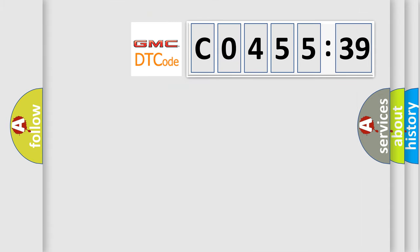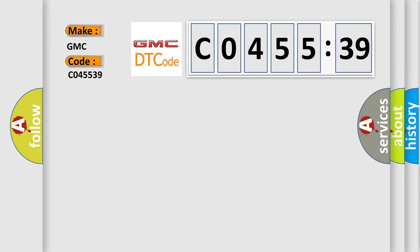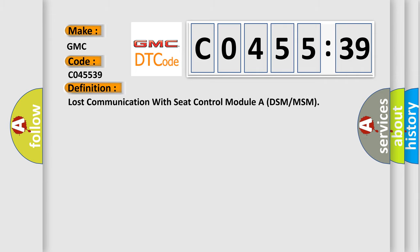So, what does the diagnostic trouble code C045539 interpret specifically for GMC car manufacturers? The basic definition is: lost communication with seat control modular DSM or MSM.